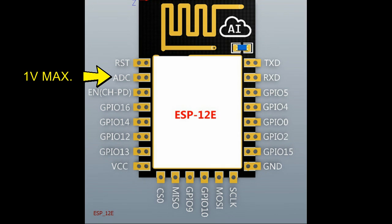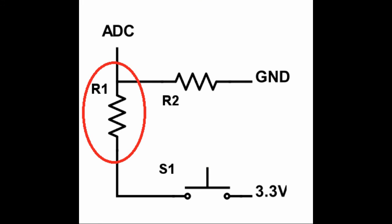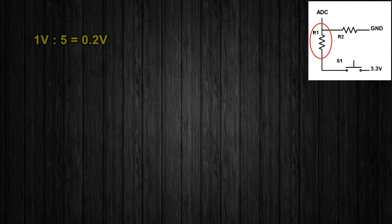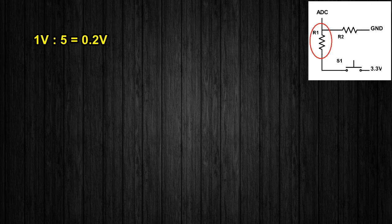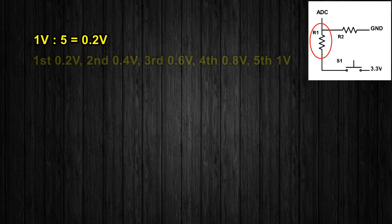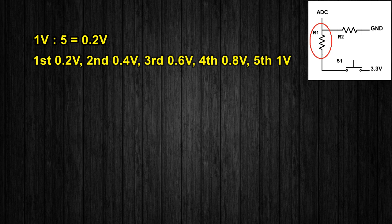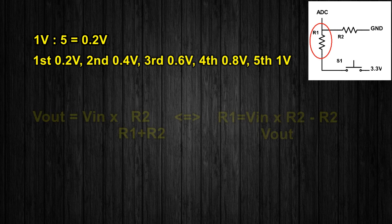Since we know that the ADC pin on the ESP only reads up to one volt, we have to choose the resistor values wisely. First we divide 1 volt by the number of buttons. In this case, since I'm using 5, the result is 0.2 volts. So the first button has to provide 0.2 volts or less, the second about 0.4 volts, the third 0.6, the fourth 0.8, and finally the fifth 1 volt.